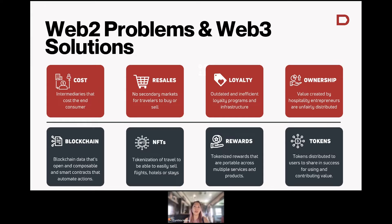The second part of Web3 technology that helps with solving cost issues is using smart contracts. Smart contracts are basically code that automates specific actions based on inputs and leads to some kind of output. As an example, with dTravel, we have booking contracts that use smart contracts. When a guest books a trip, that fund goes into a smart contract and is automatically sent to the host after the cancellation period is over.